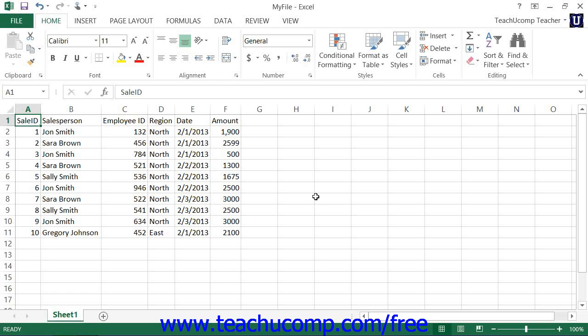Be careful when you insert columns and rows to ensure that the insertion doesn't create problems for the formulas that have already been created, if any exist, within your worksheets.